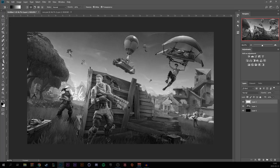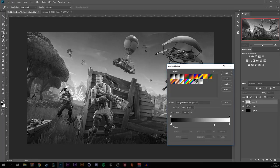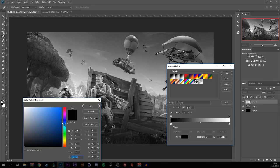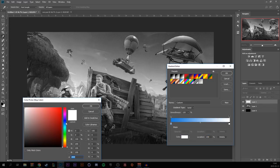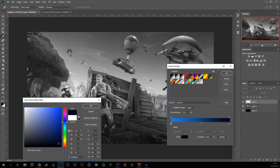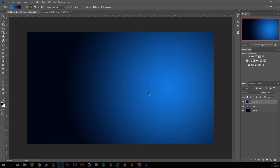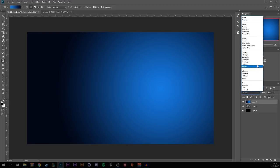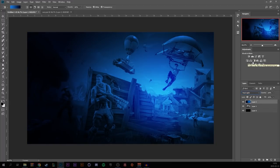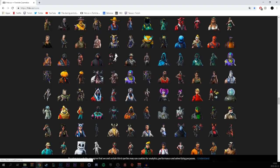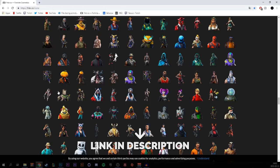Create a new layer and use the gradient tool to make the black part a light blue on the left side and a really dark blue on the right side, kind of from the middle. Drag out until you're happy with the gradient, then select the gradient layer and set the blending mode to Hard Light.